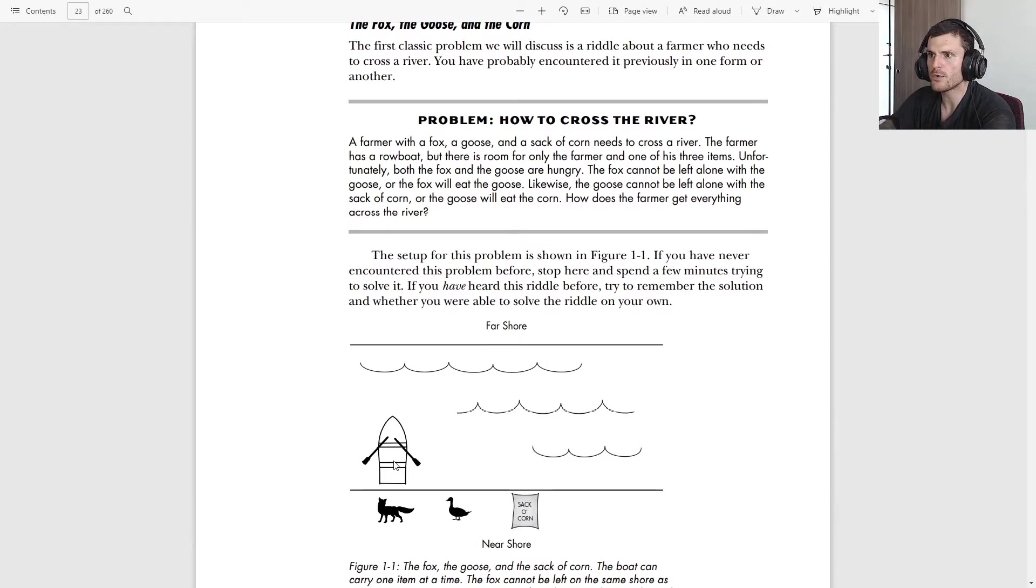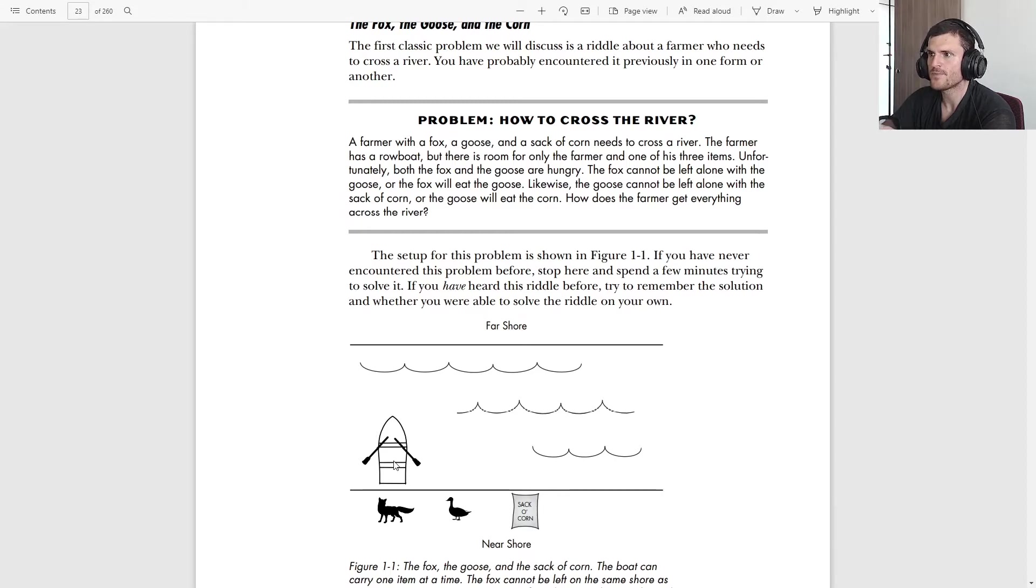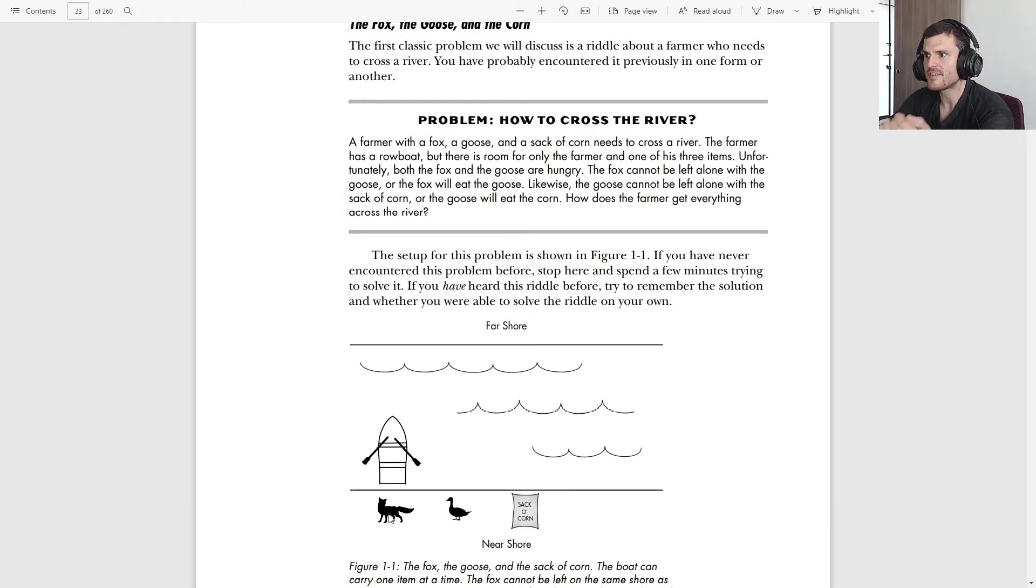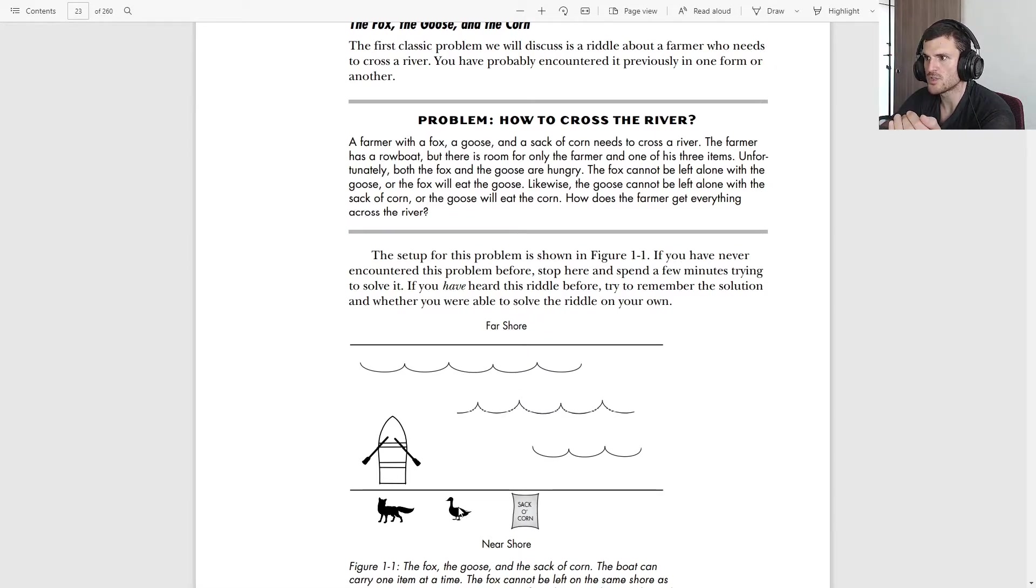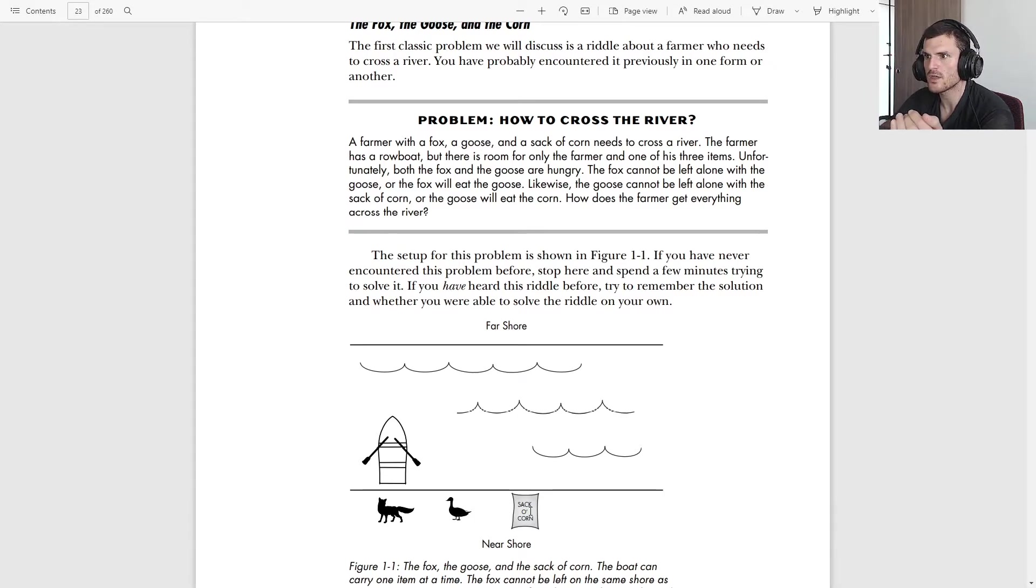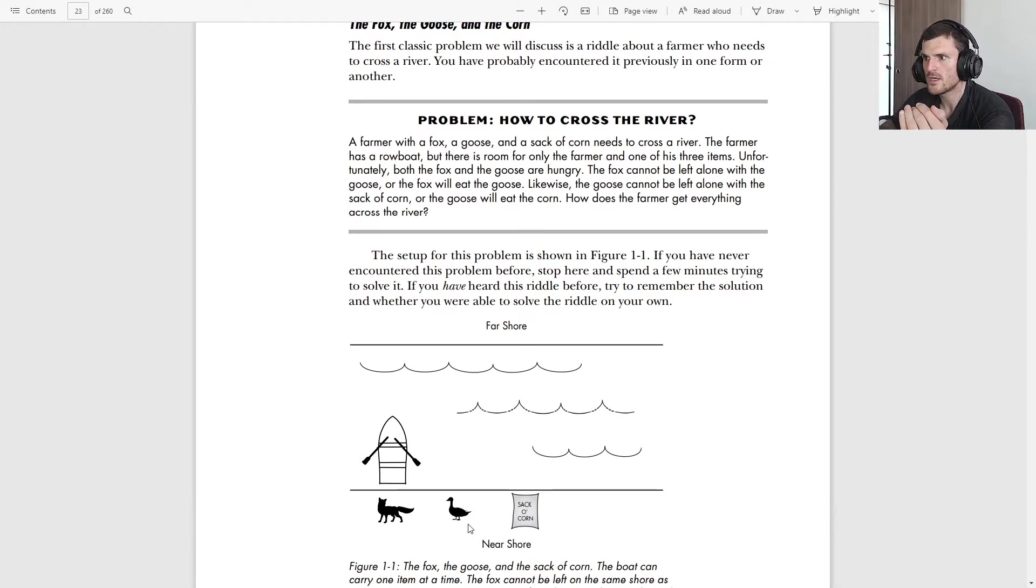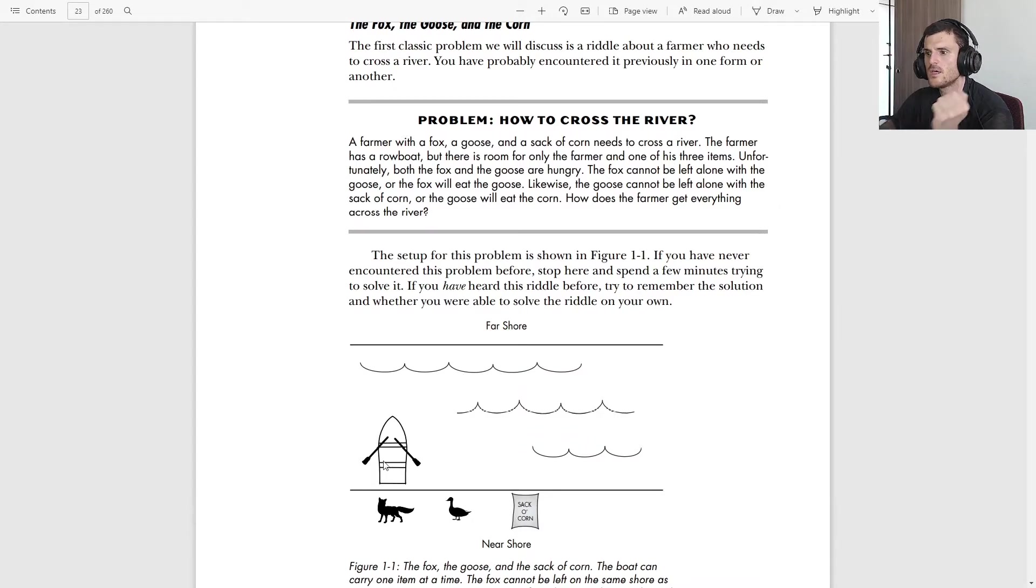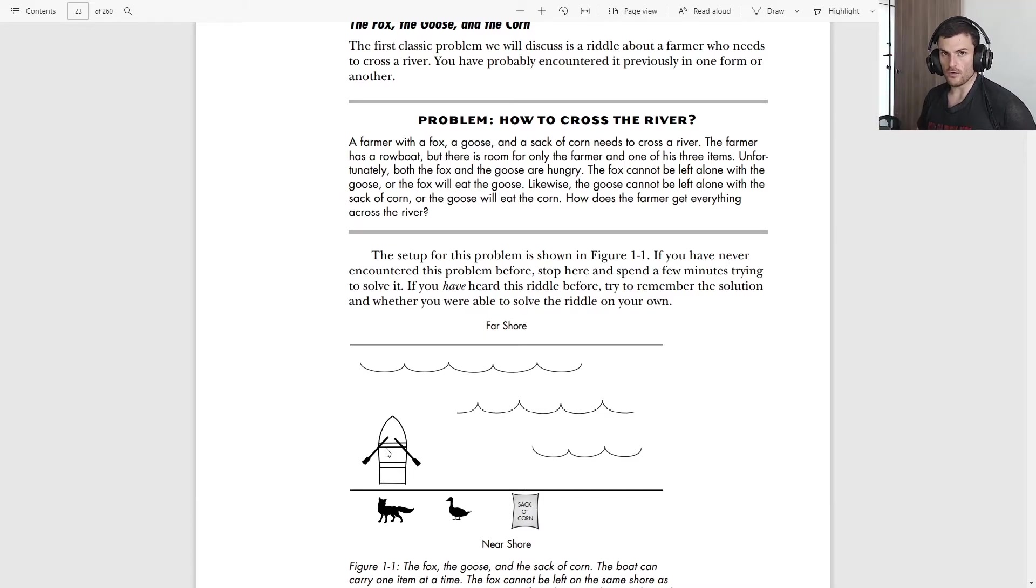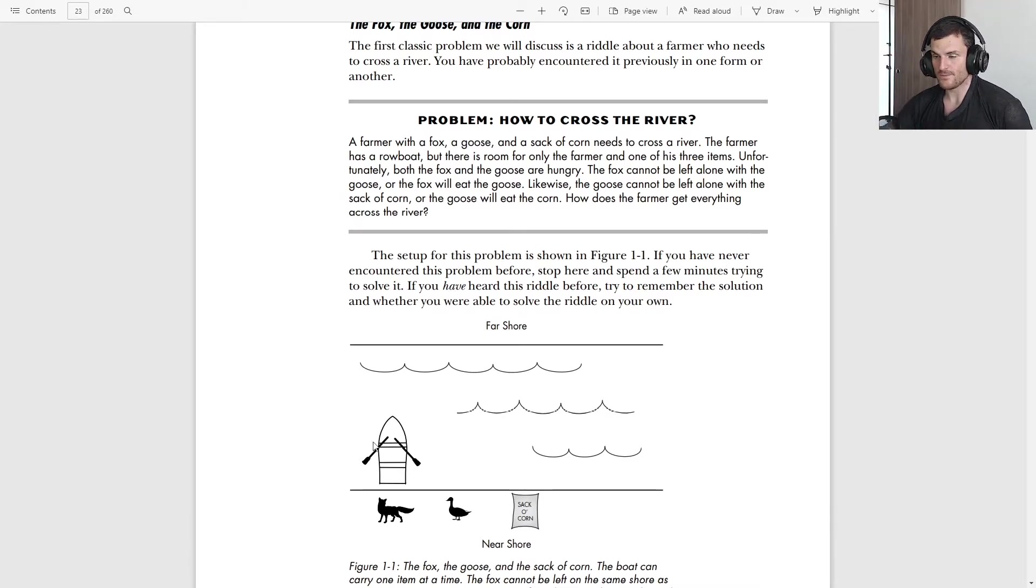The farmer has a rowboat but there is room for only the farmer and one of his three items. Unfortunately both the fox and the goose are hungry. The fox cannot be left alone with the goose or the fox will eat the goose. Likewise, the goose cannot be left alone with the sack of corn or the goose will eat the corn. How does the farmer get everything across the river?